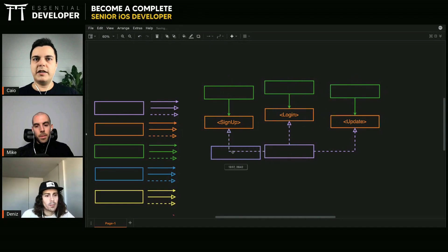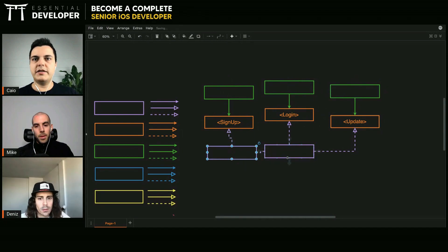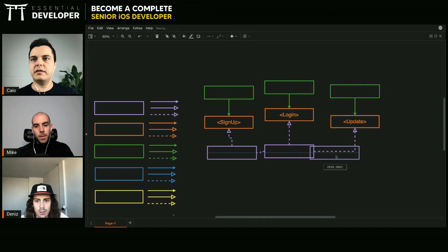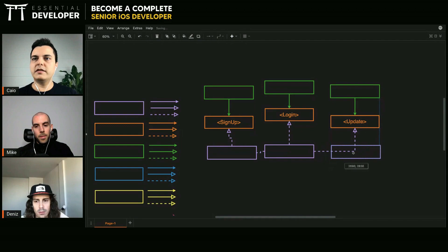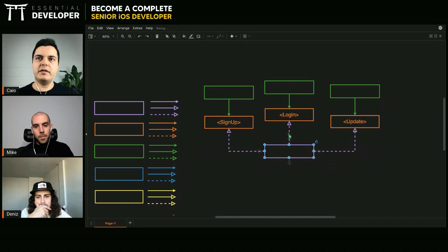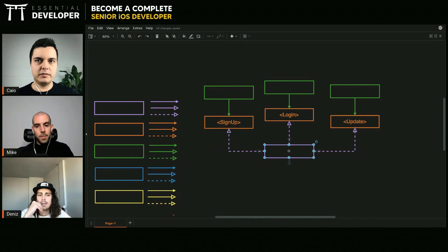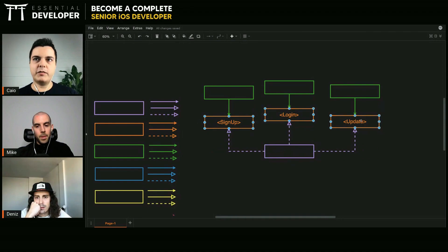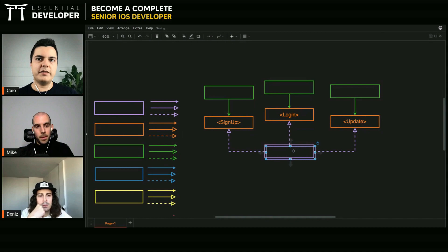You can also have three implementations — one for each — or you can have only one implementation. If it makes sense to share some internal state between these three operations, you can have one class implementing three protocols, or you can have three separate classes.